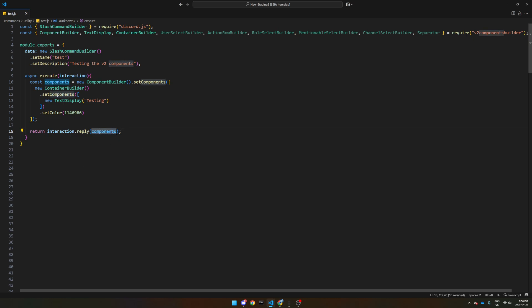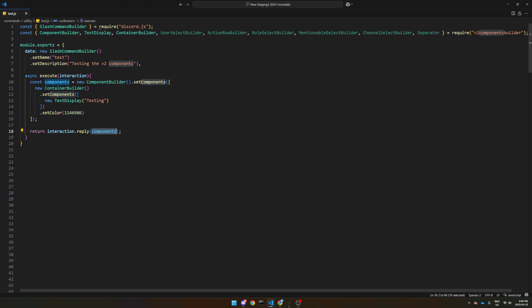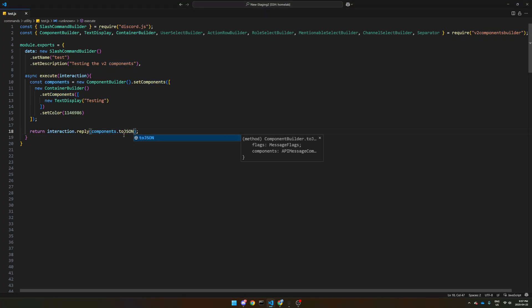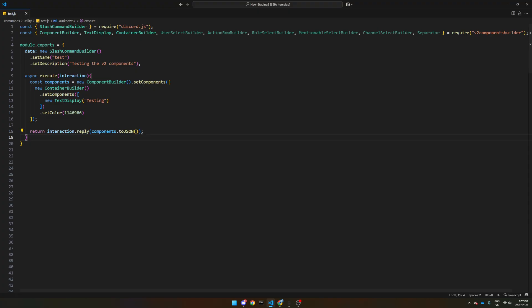So since it's the version two, this already has the flags built in and everything. So it's just much easier to do interaction dot reply components. And we have to do components dot to JSON. There's an arc work of this, just makes it work easier.